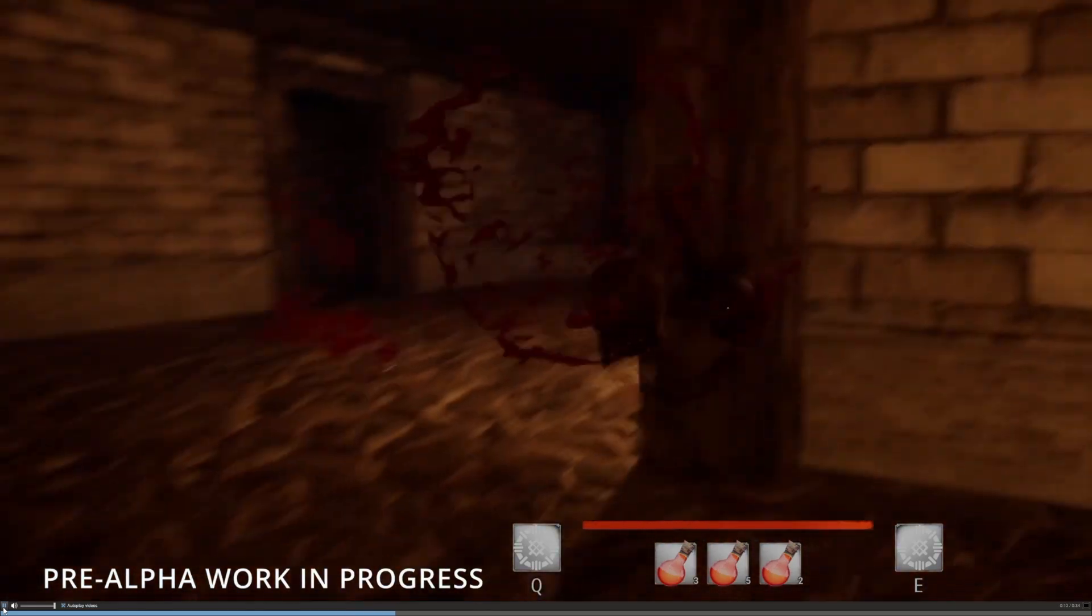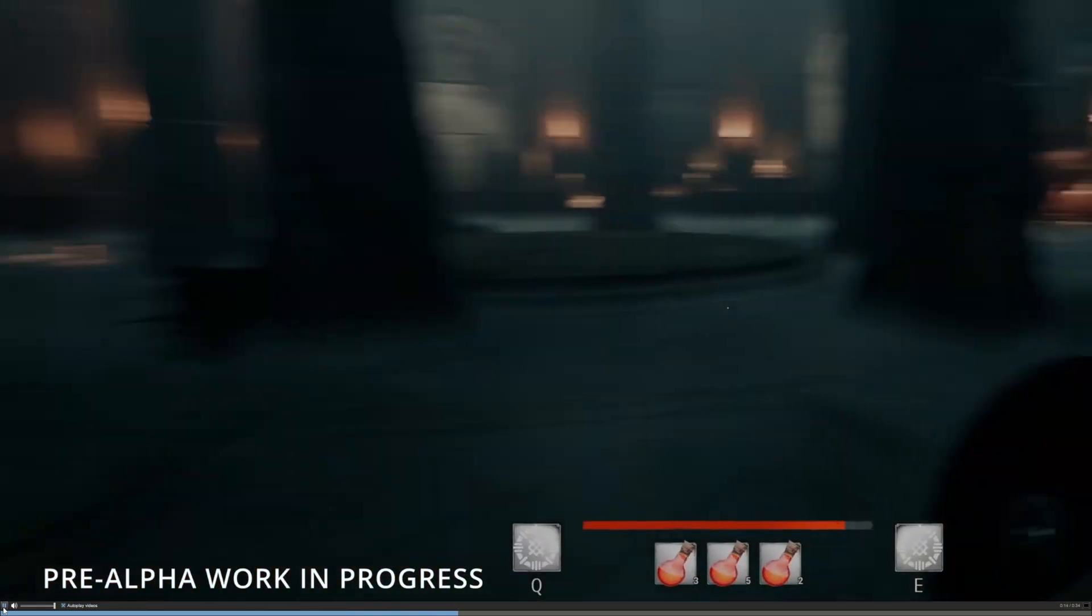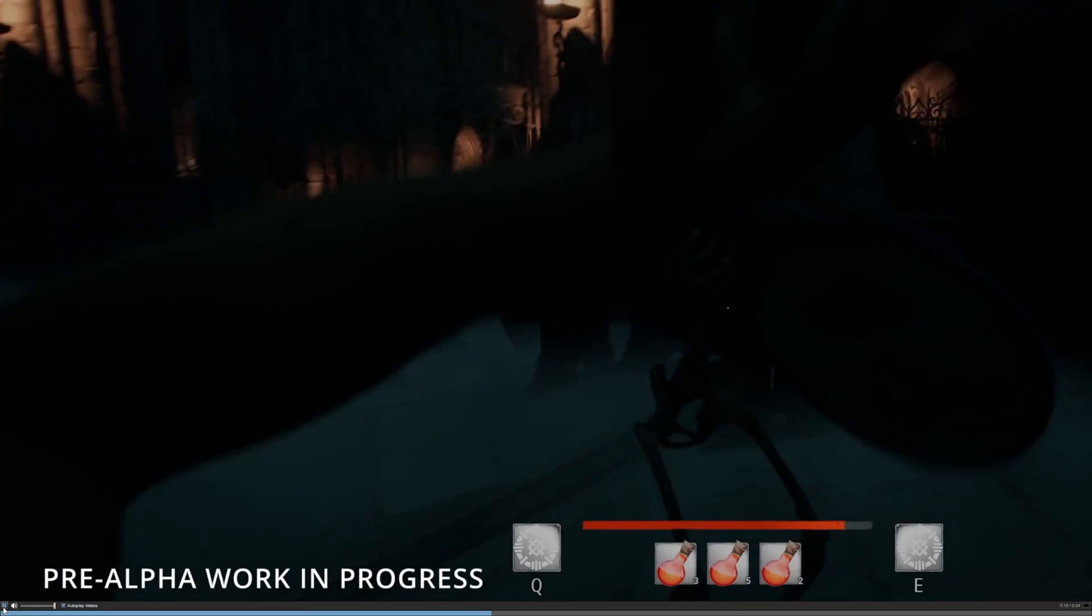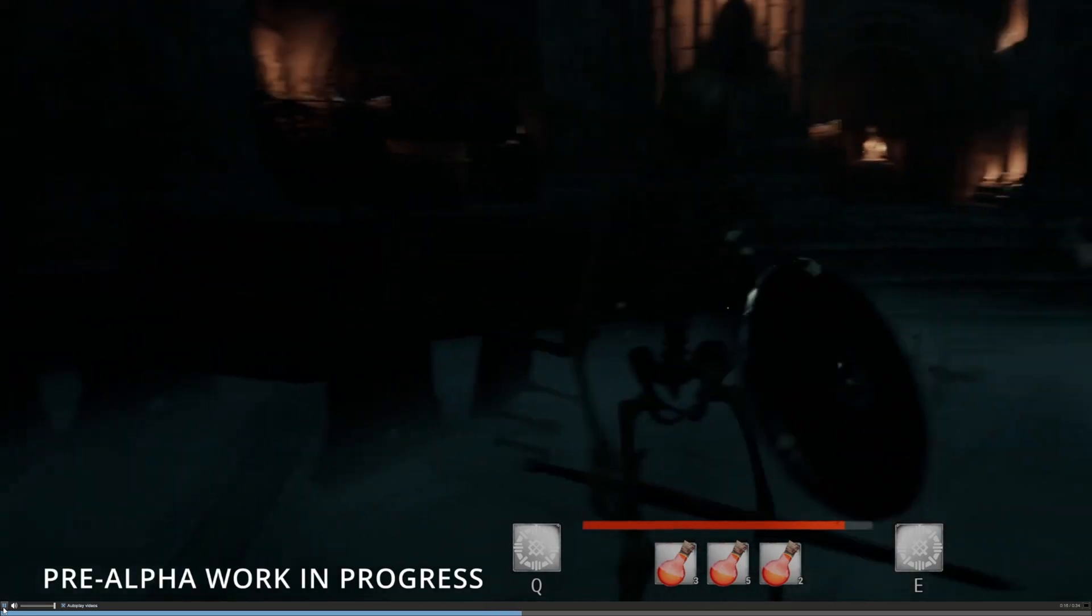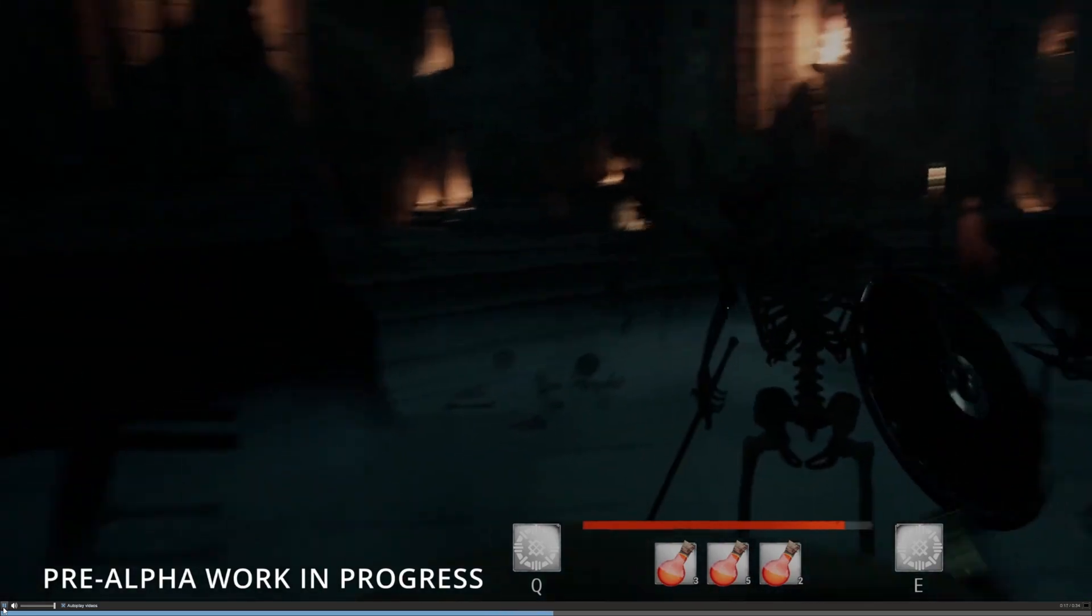And no, this is not Dark and Darker, however quite similar. This is Dread the Unholy Descent.